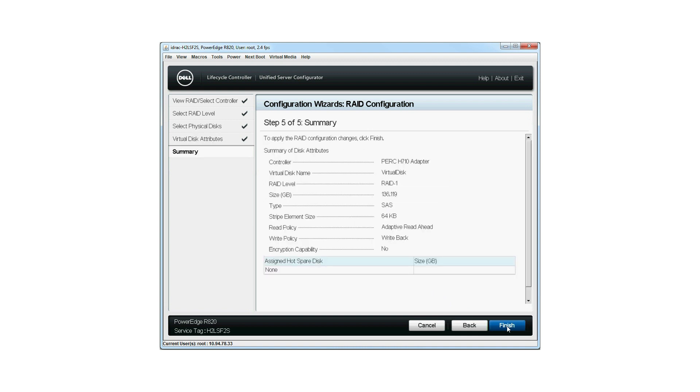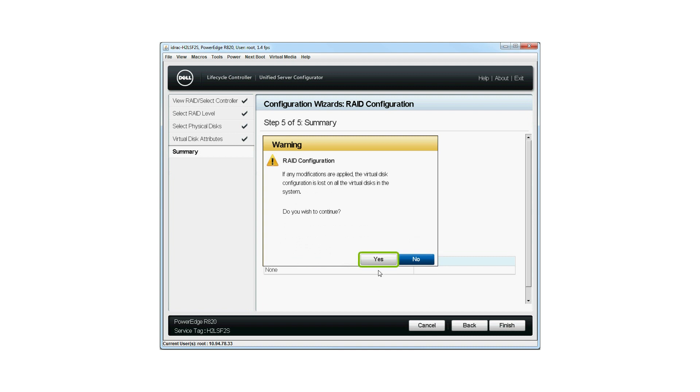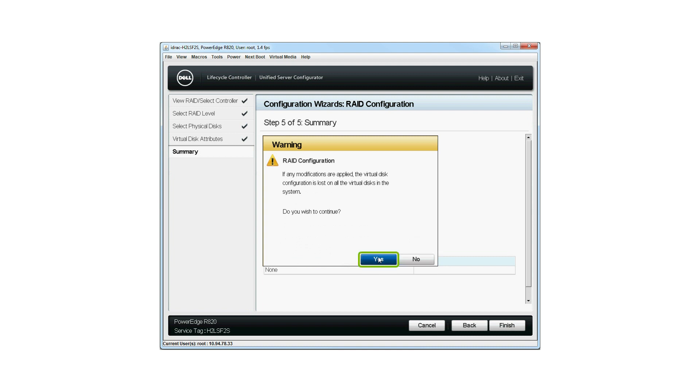The Summary of Virtual Disk Attributes is displayed. Click Finish to create the virtual disk. On the RAID Configuration Warning window, click Yes if you wish to continue.